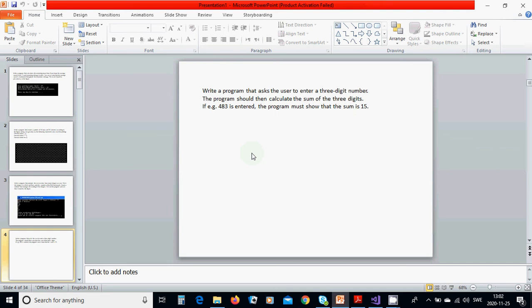This means that if you enter 483, the program must show that the sum is 15, because 4 and 8 is 12 plus 3 is 15.